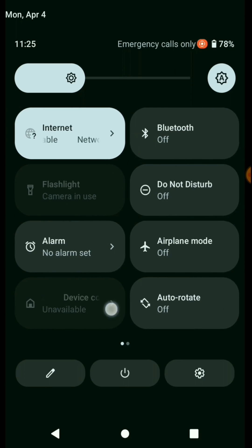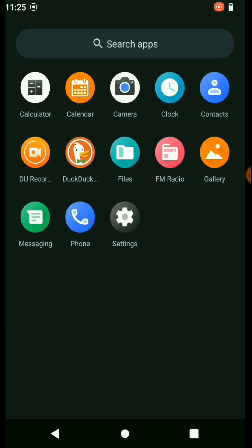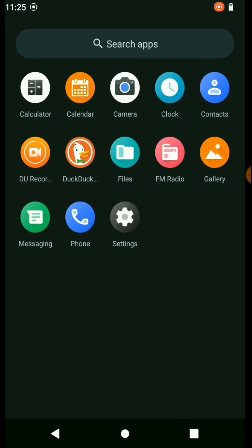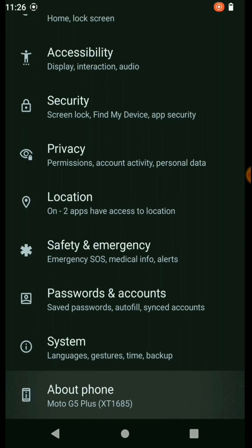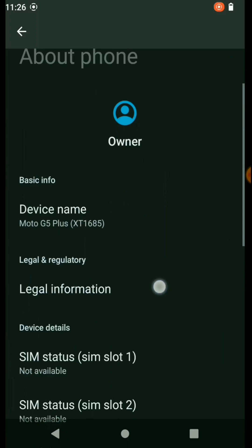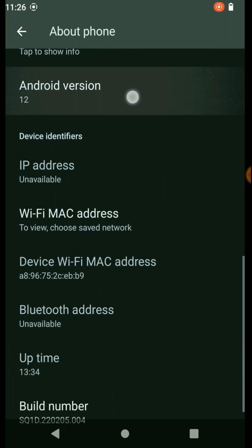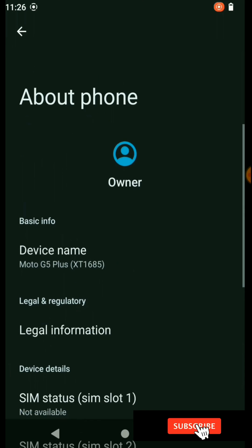Also, you can install the GApps package for this custom ROM, but I am not recommending you to install Magisk because that leaves my device into hard brick issue. So that's all about this custom ROM.